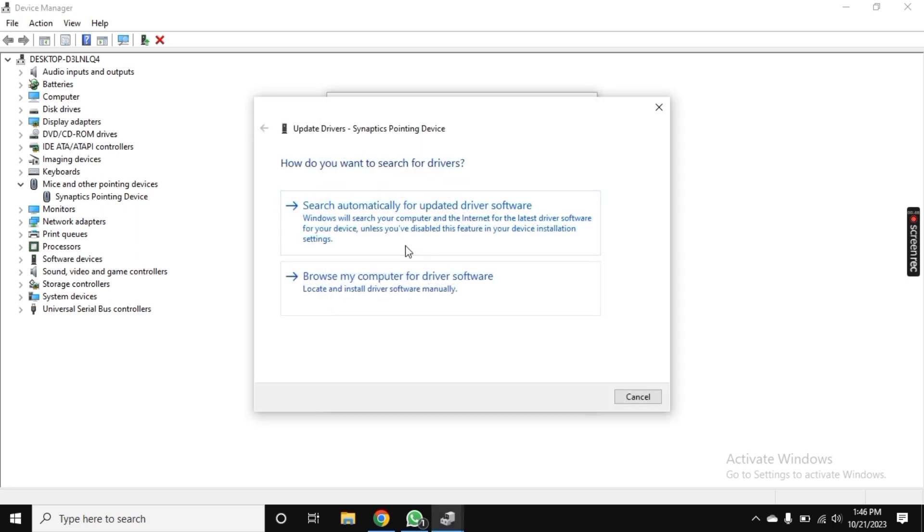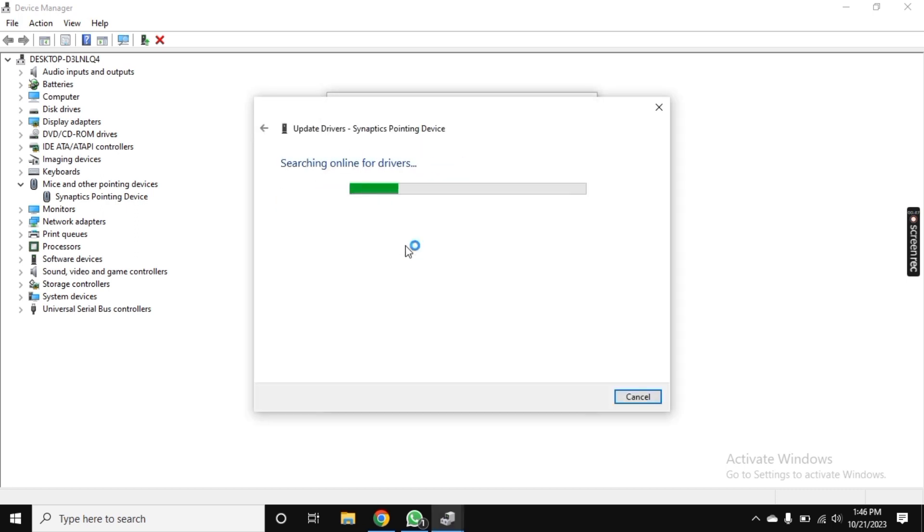The new window will open. Click on the first link, Search Automatically, and now it will start searching. I have also experienced this and I understand the frustration of a non-responsive touchpad, but with these solutions we can bid those frustrations goodbye.